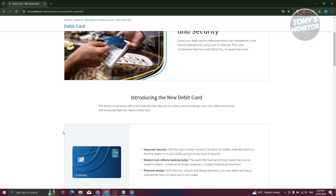Make sure to check your mail for additional letters from RBC with instructions on how to activate it. Usually, you just need to go to an ATM and have the temporary PIN with you.